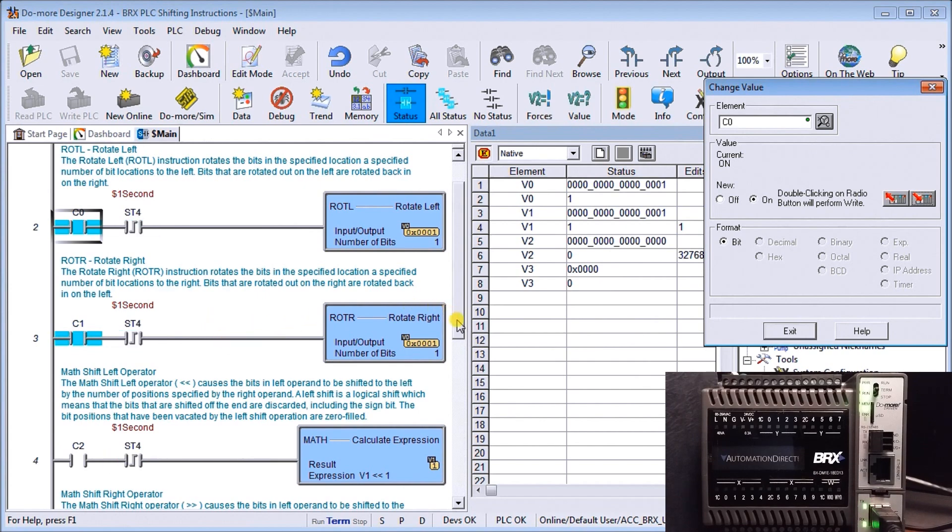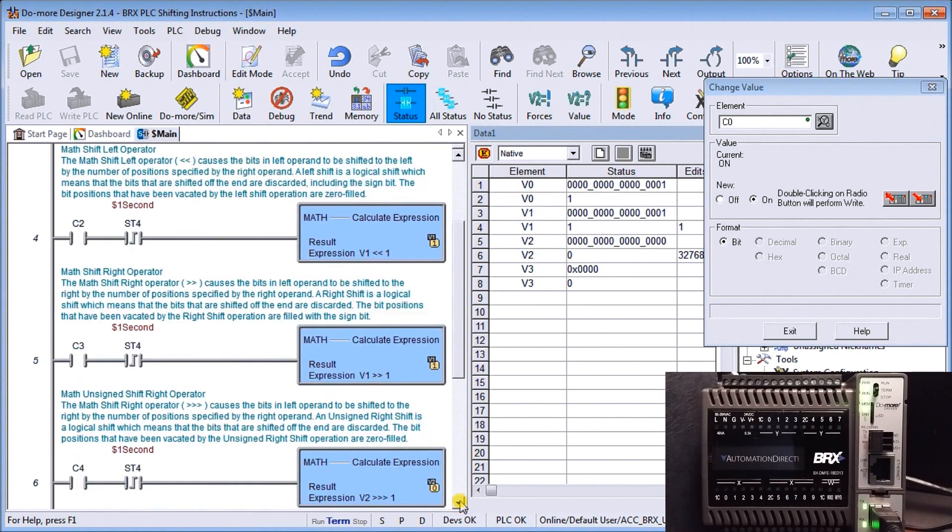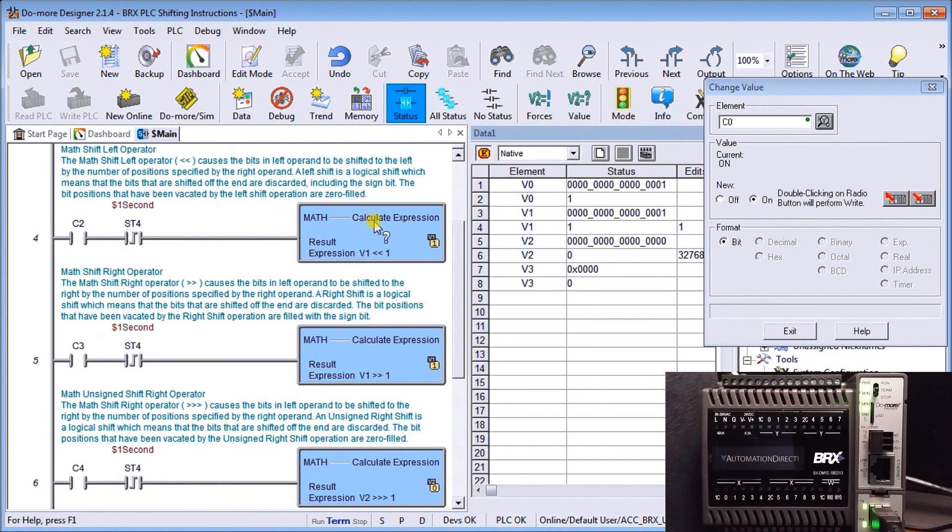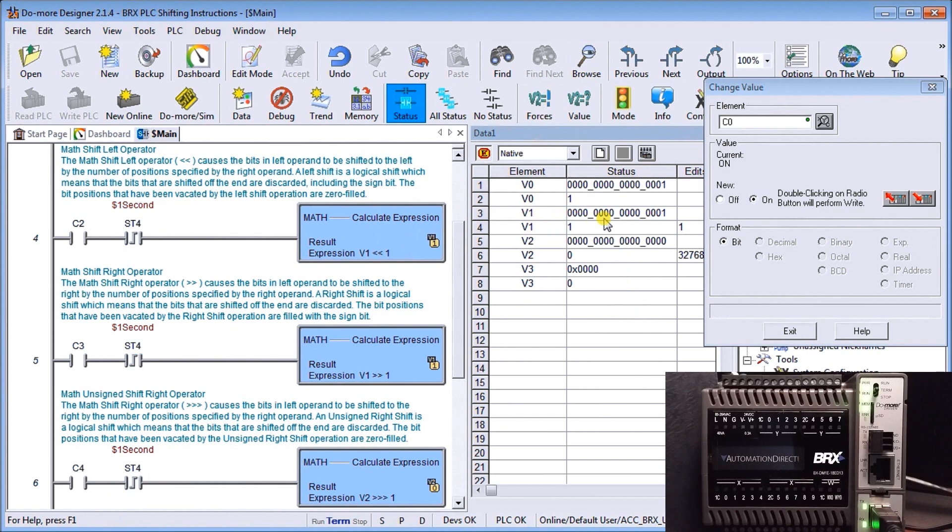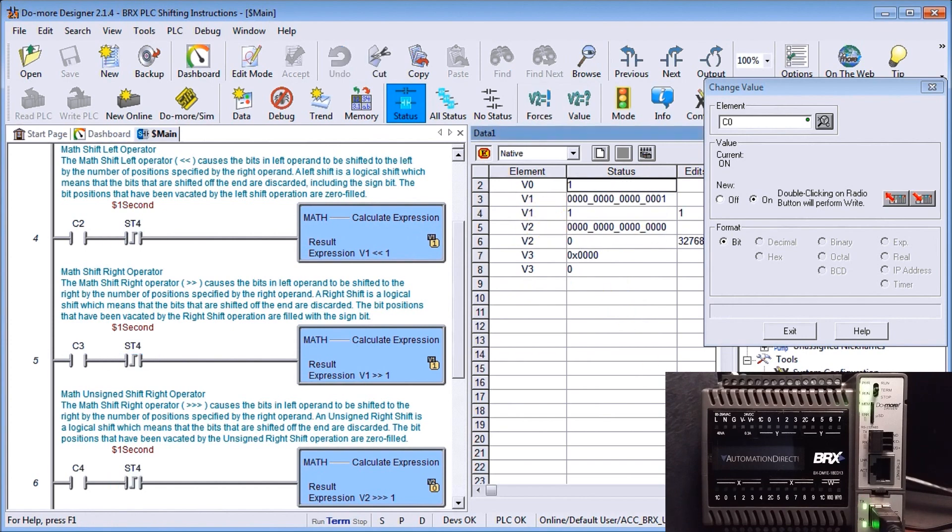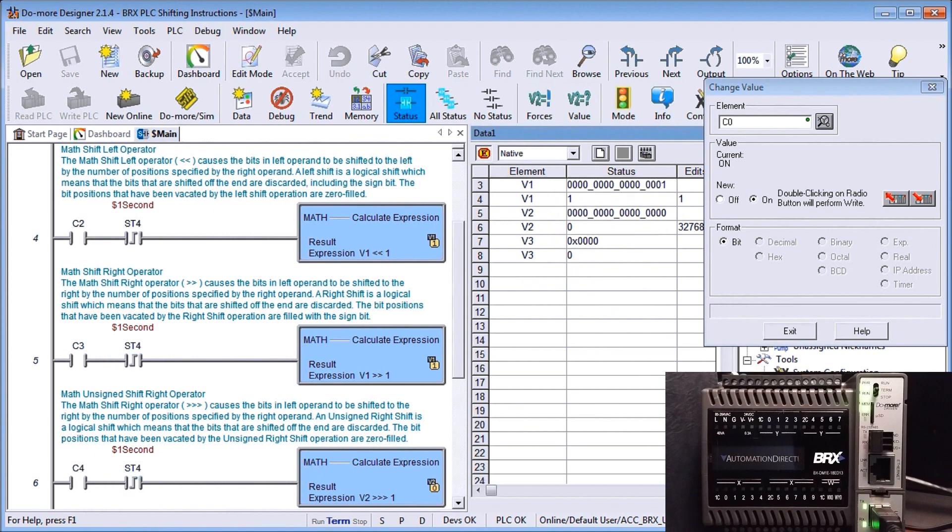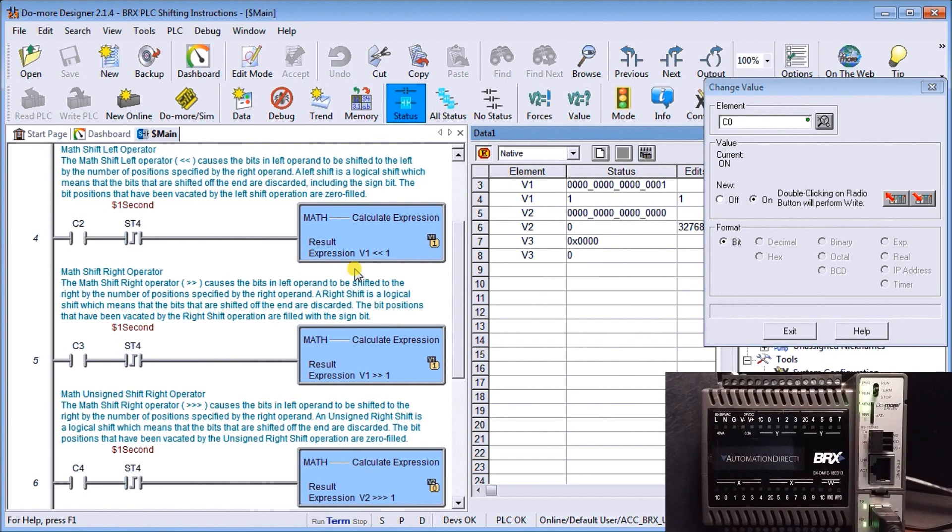The next operation we're going to look at is actually the math shift left operator. Here we have 1 in V0 and I can see that up here in V1. We'll move that down a little bit. On this math expression, it basically allows us in the math equation to move everything to the left by the number that's represented to the right, in our case here is 1.